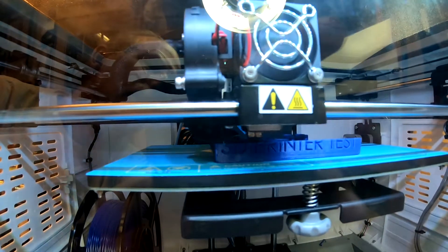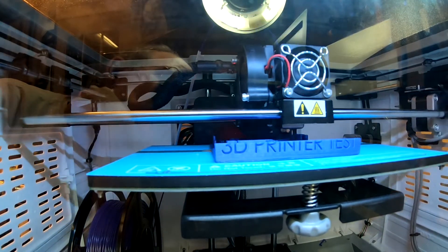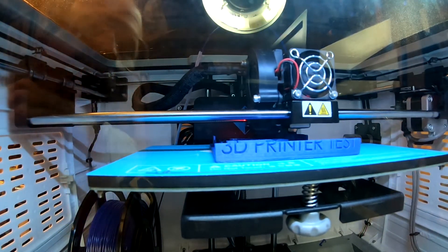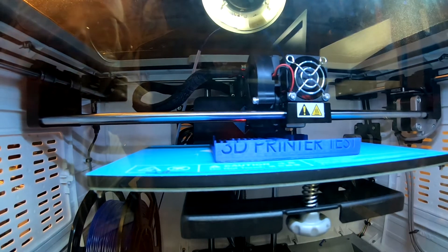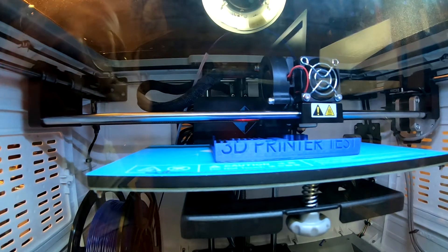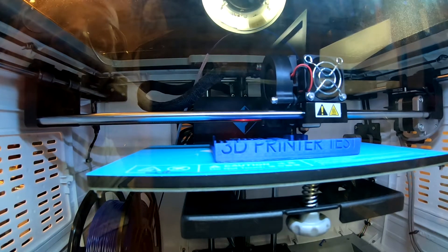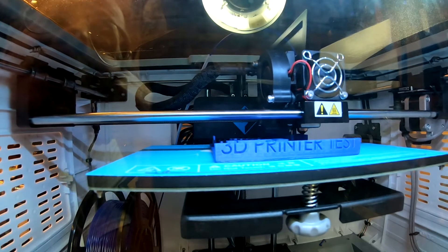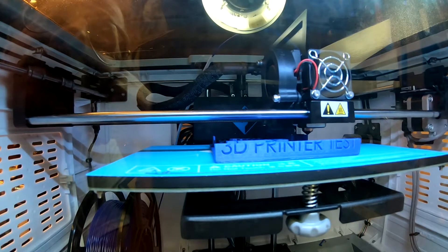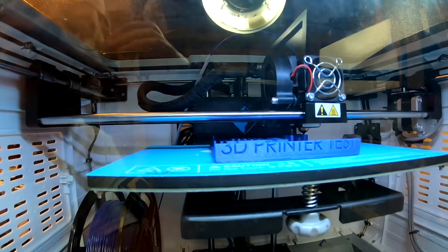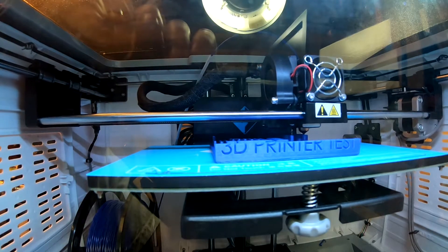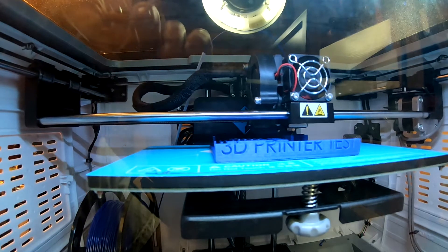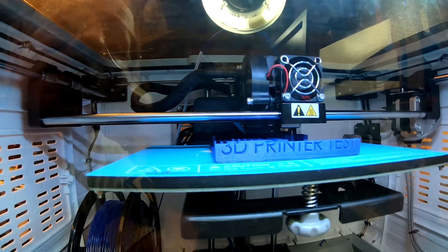All right, we're 66% done. We're 2 hours and 43 minutes into the build, into the print. And everything looks pretty good. I can see the embossed text. The bridging test seems to be working. There's a few strings on it, but nothing too bad, I think, for this.